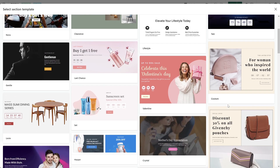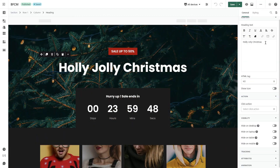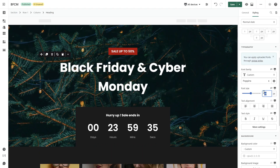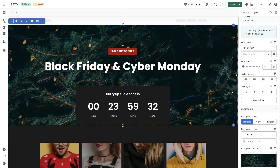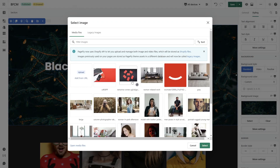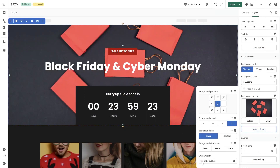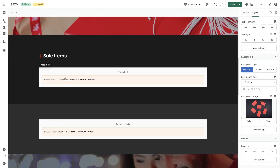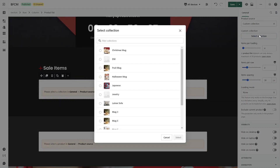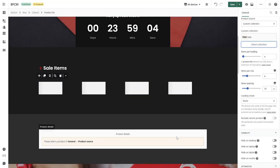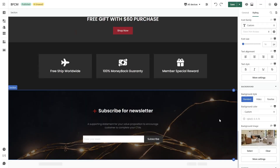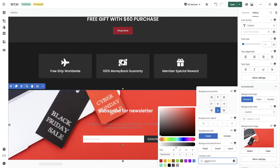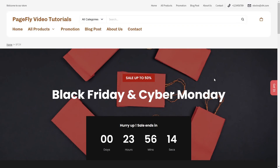These templates are designed by professionals and easy to customize. Now I will change the heading, then change the size and background image. You can freely design your website according to your preferences. Here is the result.